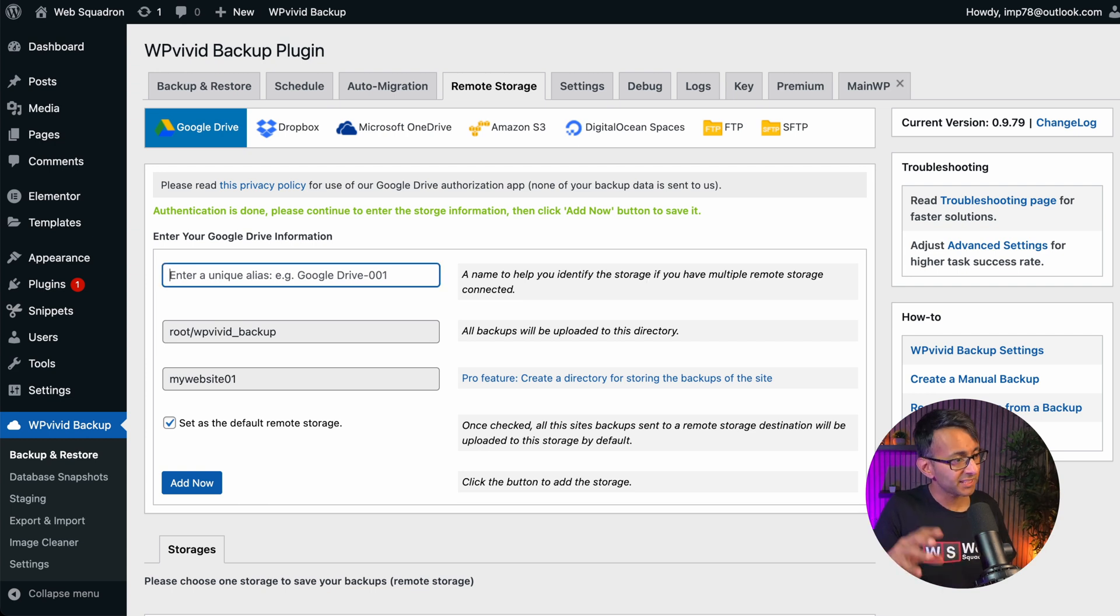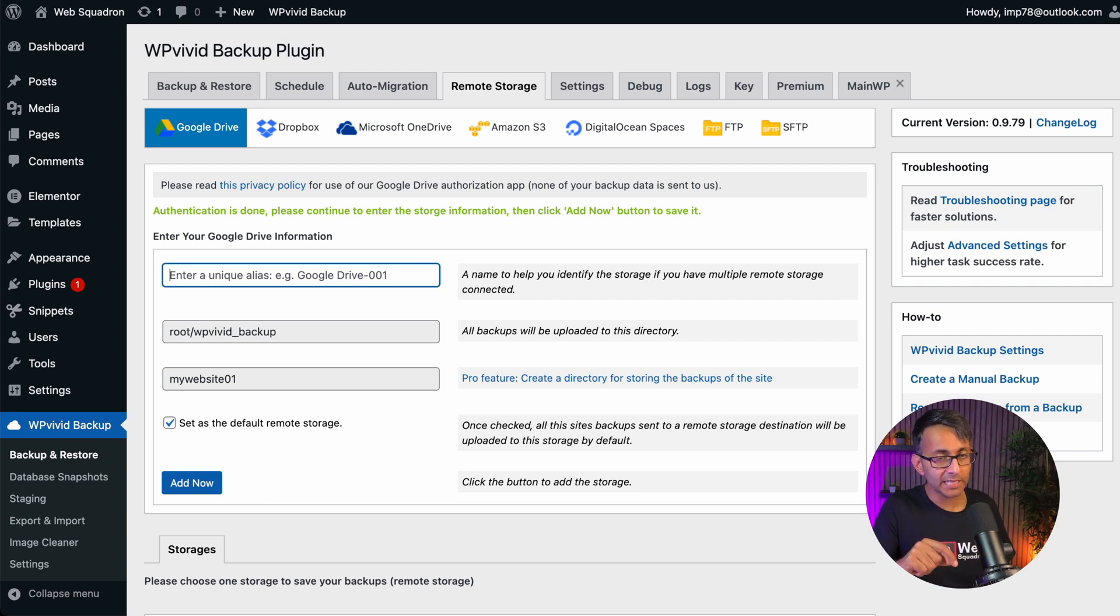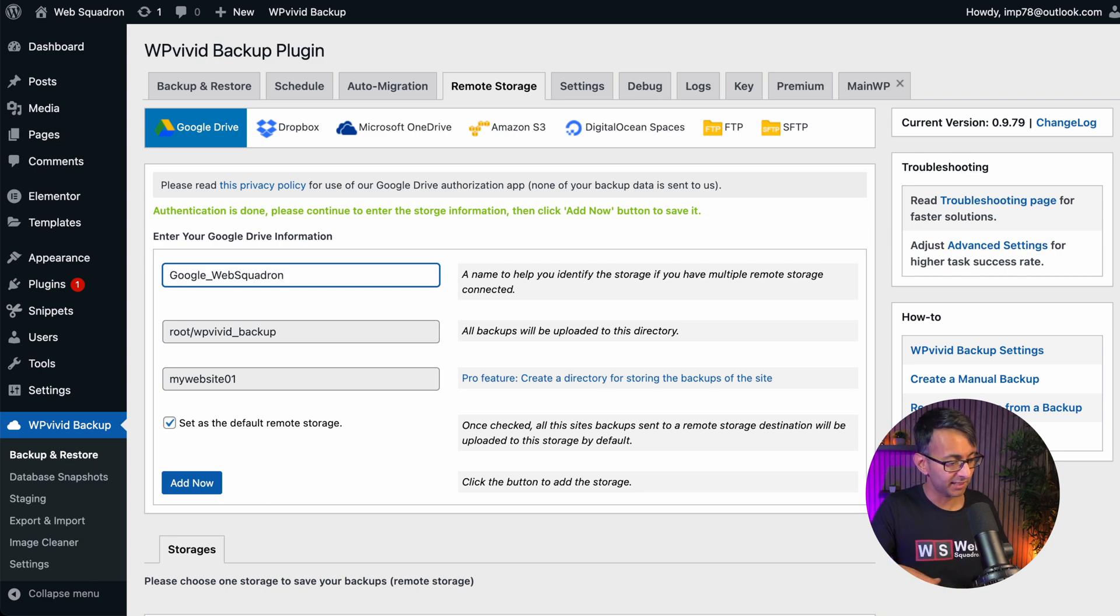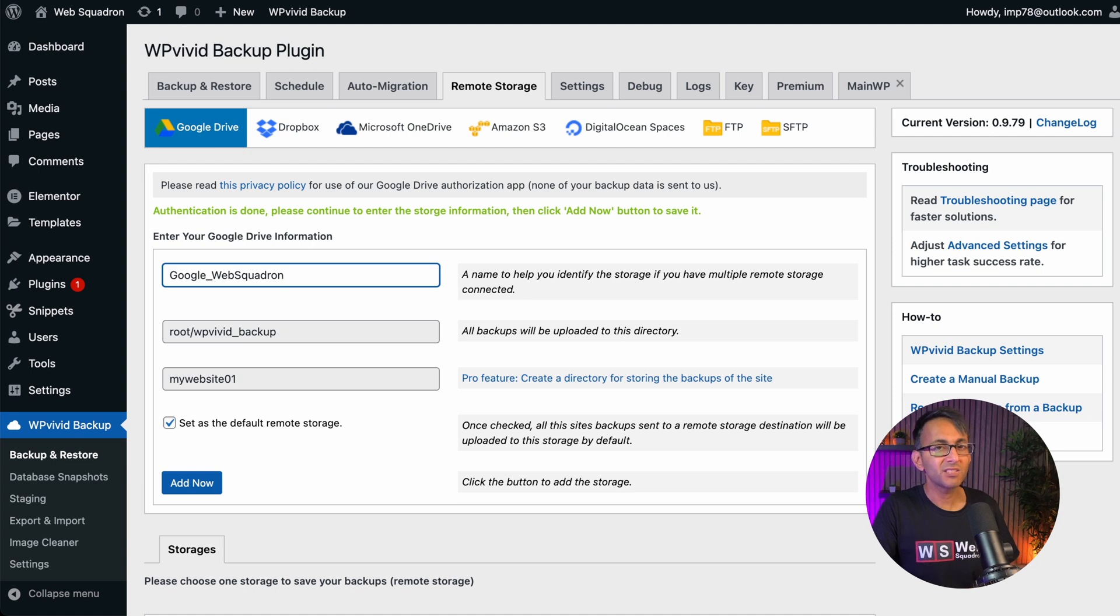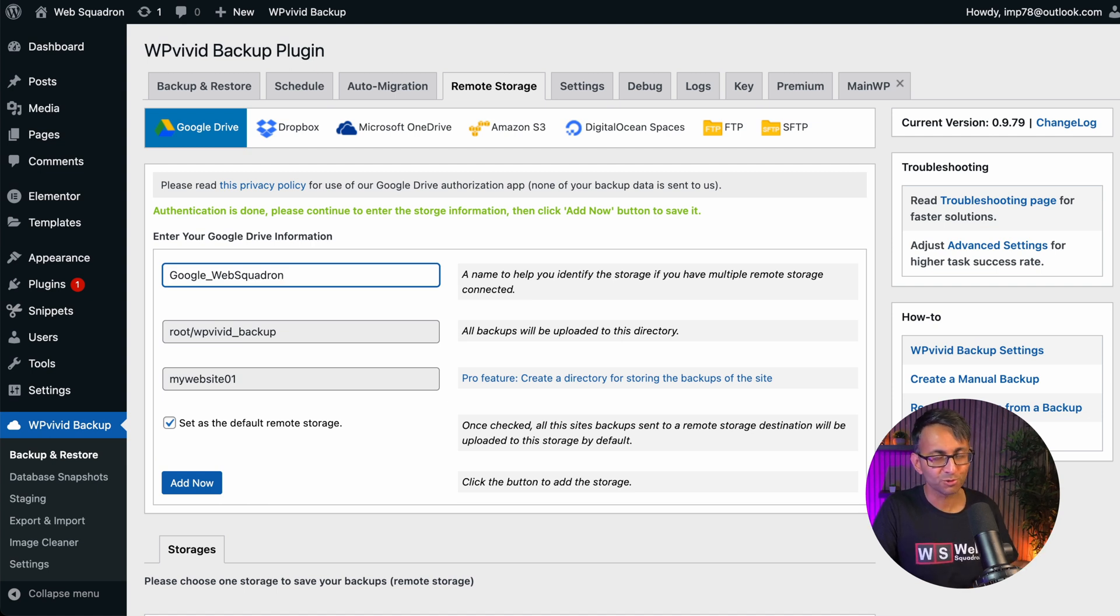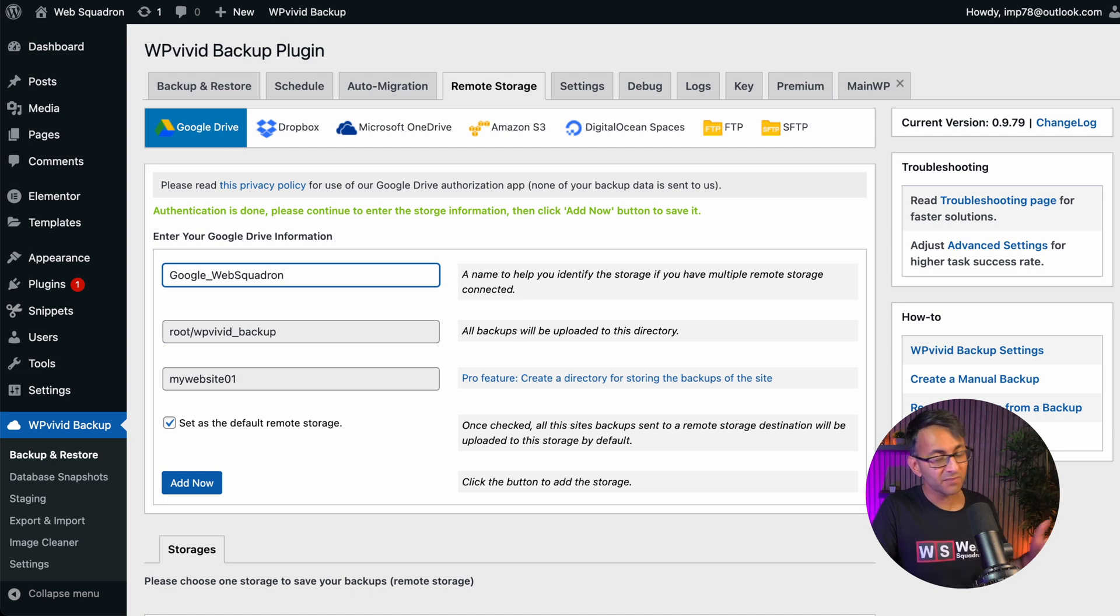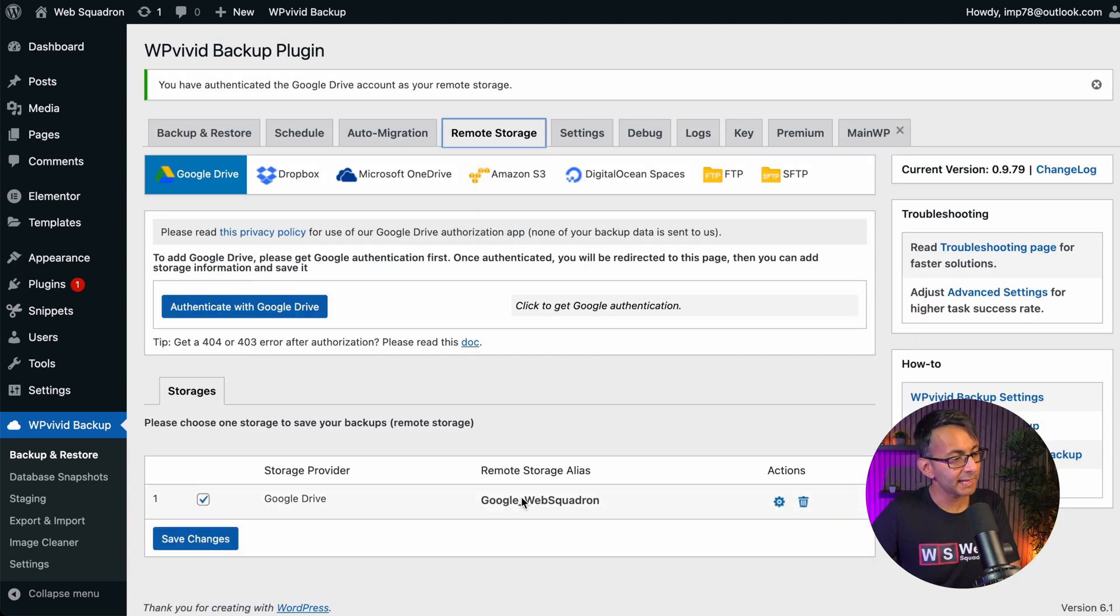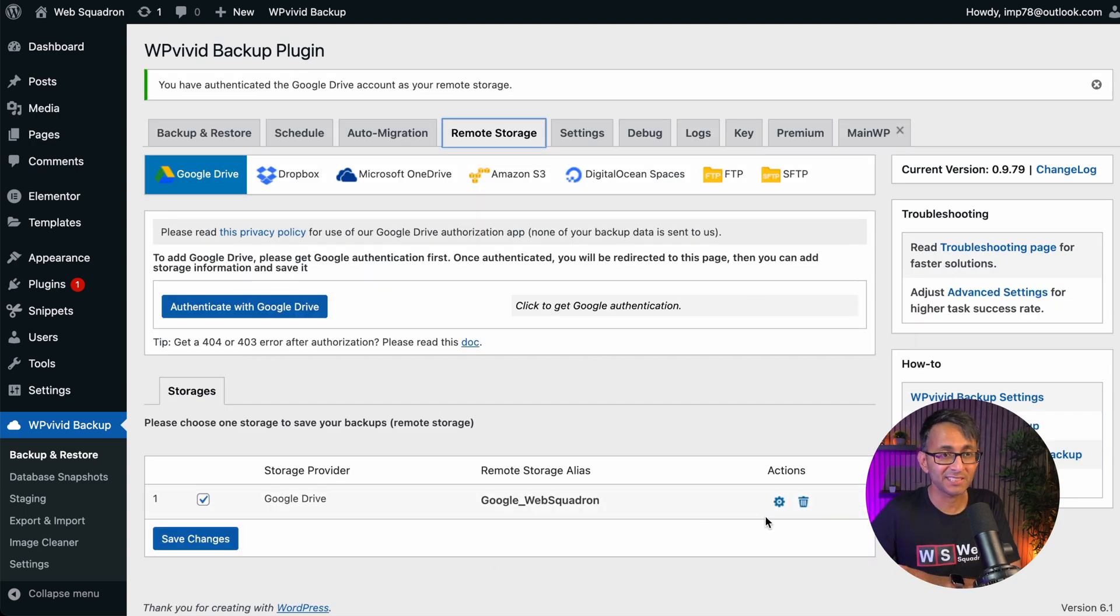Now you don't change any other settings on this page except give a name for basically where the backup is going to sit. And I would put something that kind of names where it sits. So say Google underscore and then put the name of the website. Just keep calling everything Google, Google Drive, you're going to get a little bit confused later on. So something like that should be absolutely fine. And then just click add now. It will now appear down here and you can click the cog to change the settings at any time.